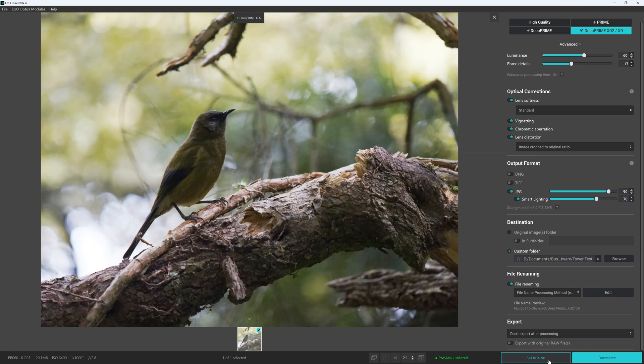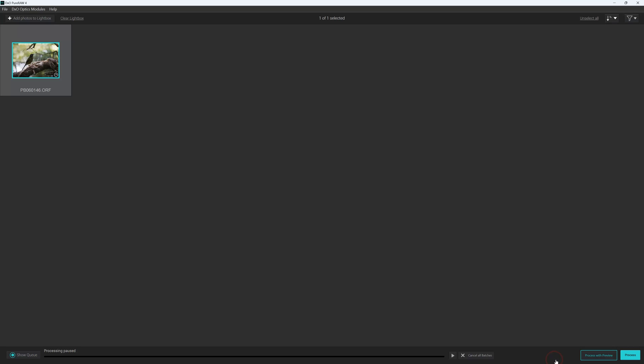And then we go to add to queue or process. So add to queue, basically the difference is that if we want to continue to work, we can do even when it's processing. However, when DXO PureRAW 4 is processing your image, it will drain resources from your PC, slowing things down somewhat. How bad this is really depends on the strength of your machine and of course the number of images you're denoising.